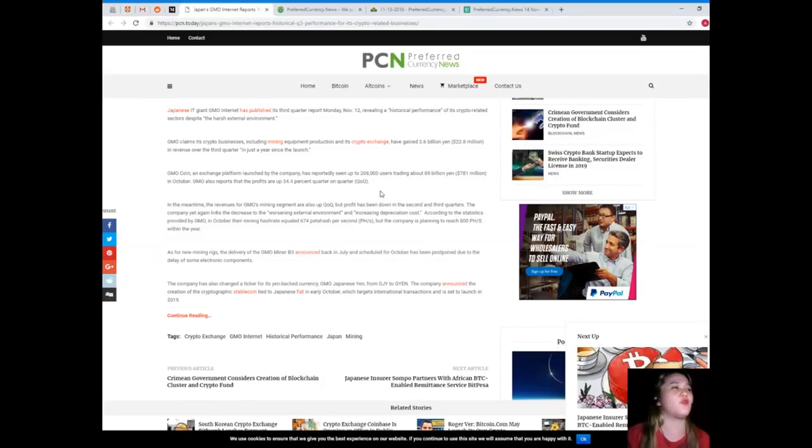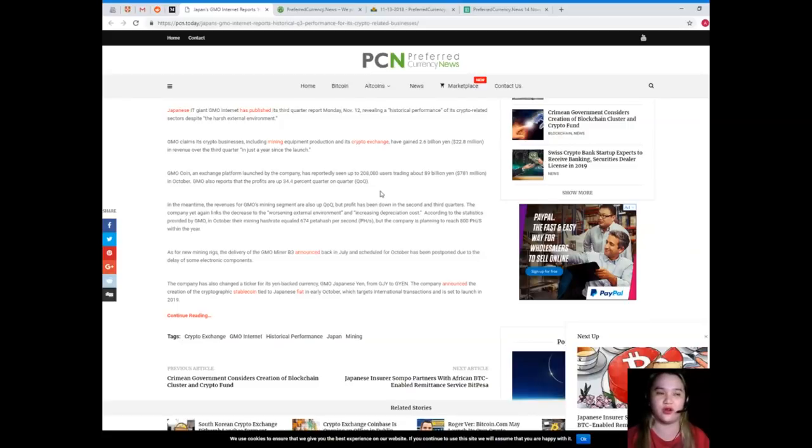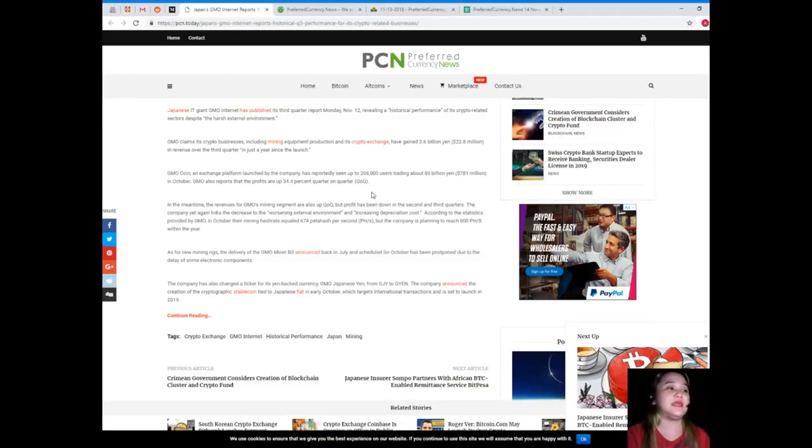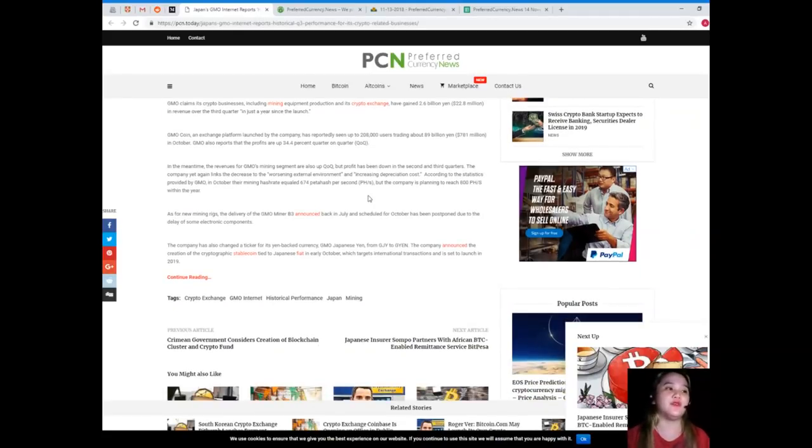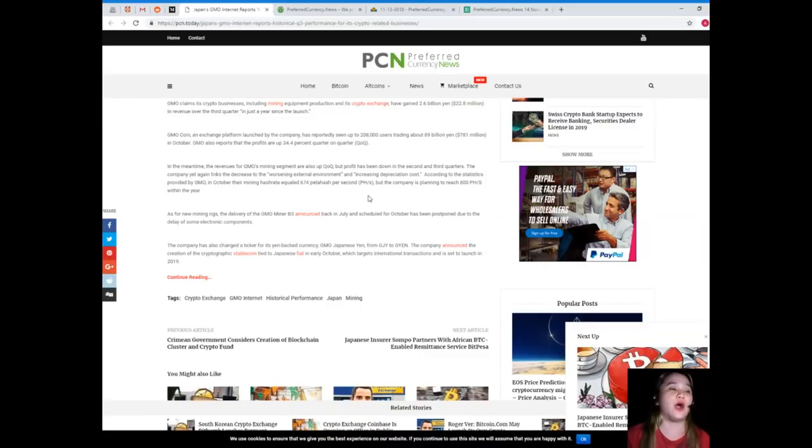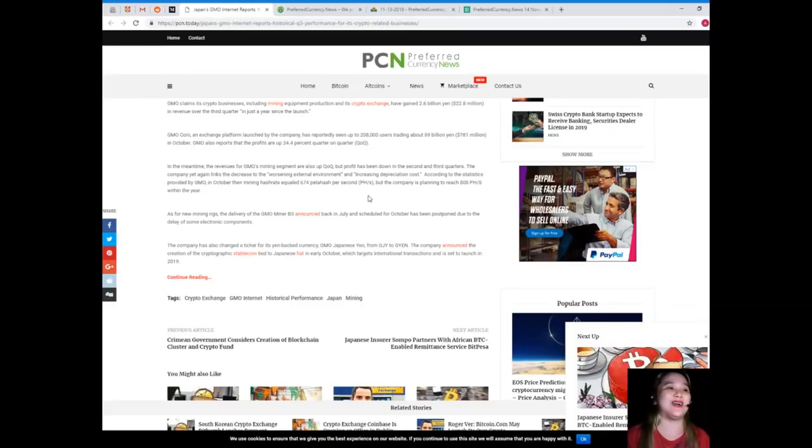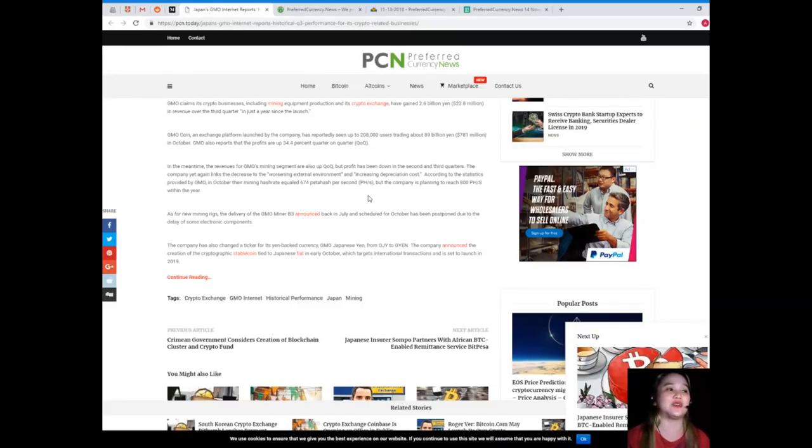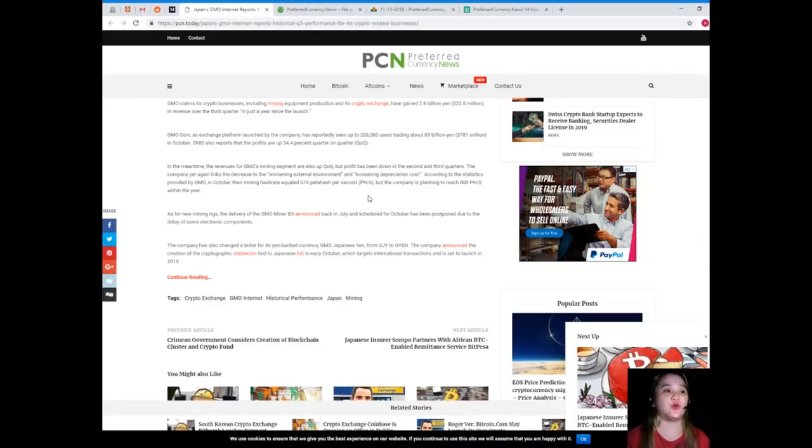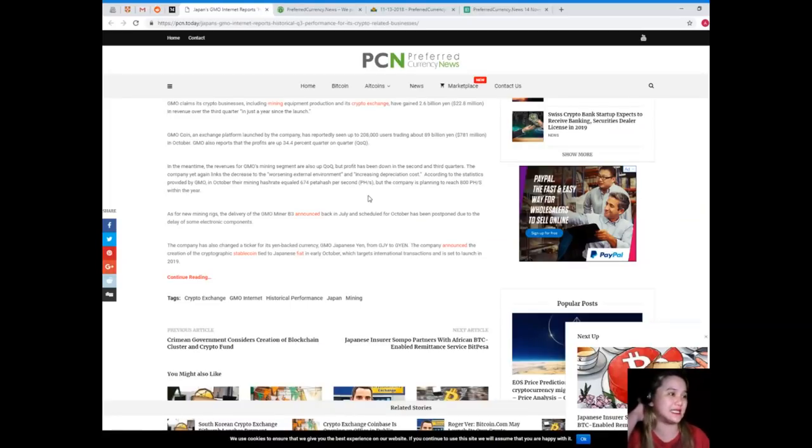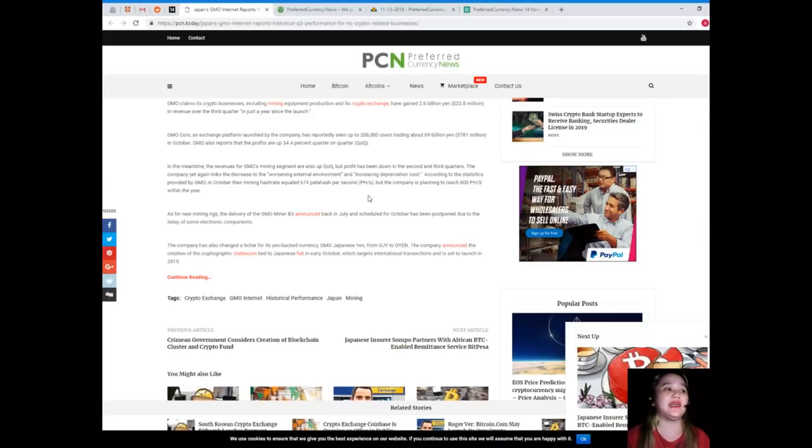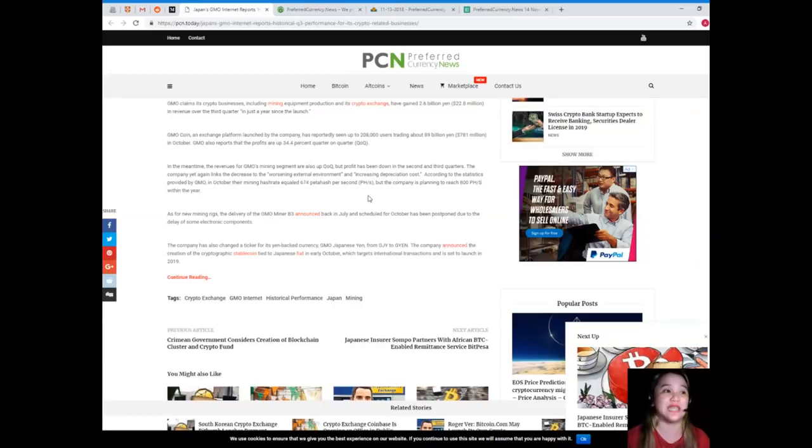34.4 percent quarter on quarter. In the meantime, the revenues for GMO's mining segment are also up quarter on quarter, but profit has been down in the second and third quarters. The company yet again links the economic decrease to the worsening external environment and increasing depreciation costs. According to the statistics provided by GMO, in October their mining hash rate equaled 674 petahash per second.